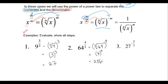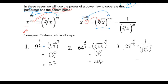The next problem is 27 to the negative two-thirds. Using the shortcut equation, the negative two-thirds becomes a flip in one step: 1 over 27 to the two-thirds, where the third root applies. We end up with 1 over the third root of 27 squared, which is 1 over 3 squared, giving us 1 over 9.